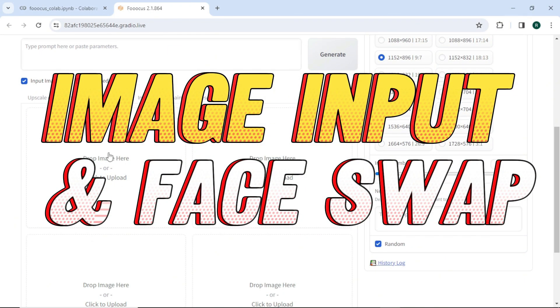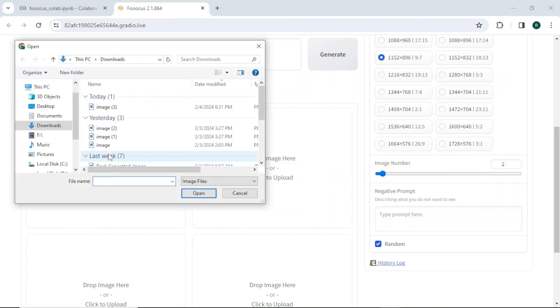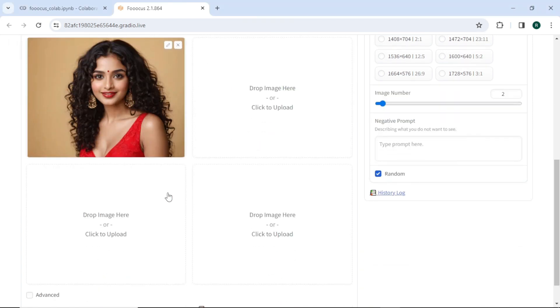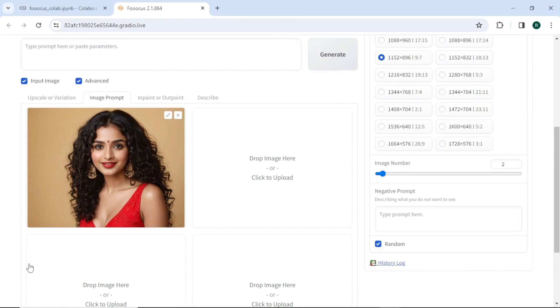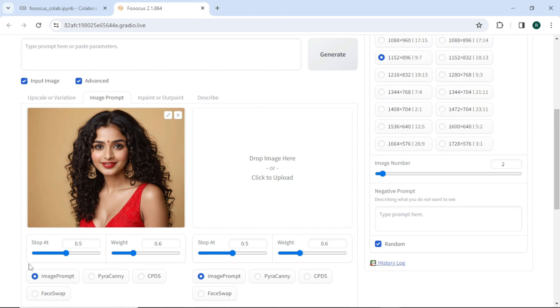In the image prompt tab, upload your image and go to advanced option. Here select face swap option and write your prompt to generate your images.